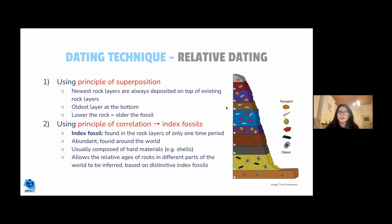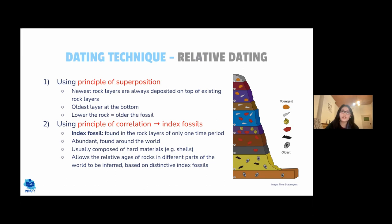Therefore, older fossils are found in lower rock layers and newer fossils in higher rock layers. The principle of correlation uses index fossils — fossils found only in rock layers from one specific time period — to work out the relative age of other fossils nearby.